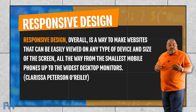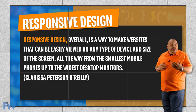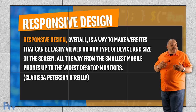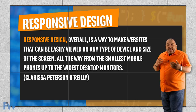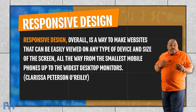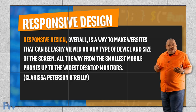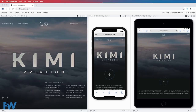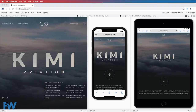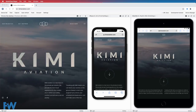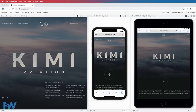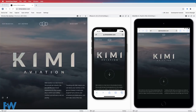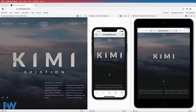This was written by Clarissa Peterson on an O'Reilly site: responsive design overall is a way to make websites that can be easily viewed on any type of device and size of screen, all the way from the smallest mobile phones up to the widest desktop monitors. I've brought up the site from Dutch company Kimi Aviation in our Blisk browser. I've got three versions of the site showing — the Chrome-like desktop version, the iPhone X version, and the iPad mini version. This site is designed with responsive design. We can see some of the responsive design features at the very top of the website.